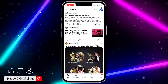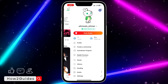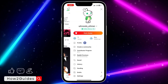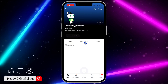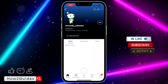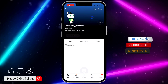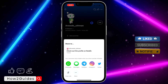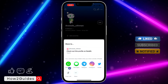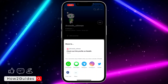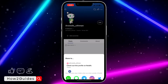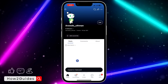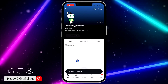Once you open it, click on your profile icon right here. Once you click on that, select Profile. Once you select Profile, click on the icon at the top right corner of your profile and you're going to see the Copy Link option.